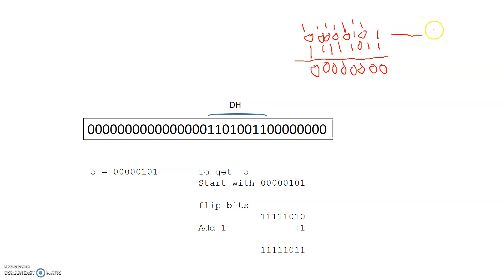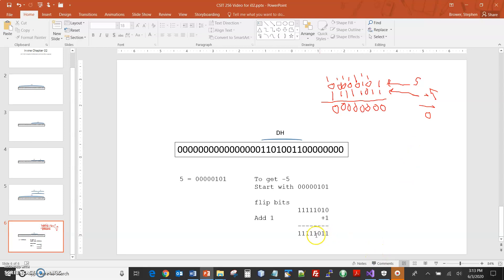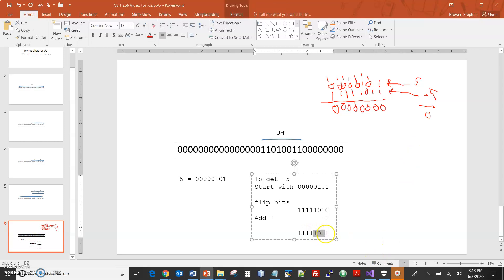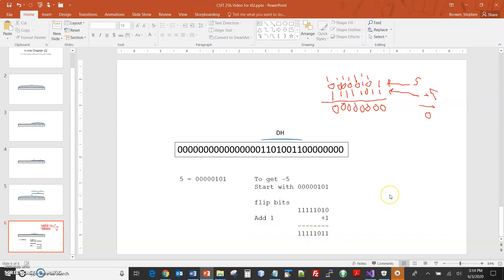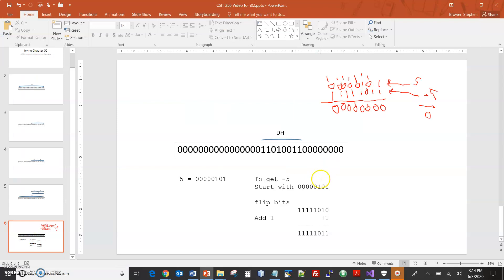So 5 plus negative 5 is 0, verifying that the number we got is indeed the 2's complement. Now if I convert this into hex: 1, 0, 1, 1 — that's 2 to the 0, 2 to the 1, 2 to the 2, 2 to the 3, so 8 plus 2 is 10 plus 1 is 11. That's B in hex. And the all-ones nibble is F. So it should be FB. I would expect if I load negative 5 into DH, I should see FB in DH.